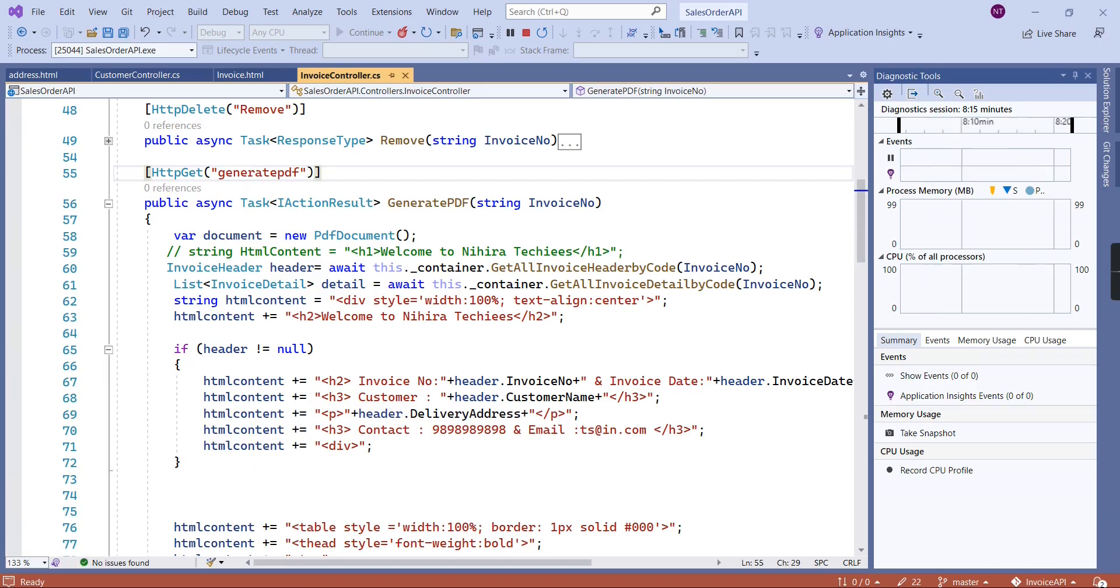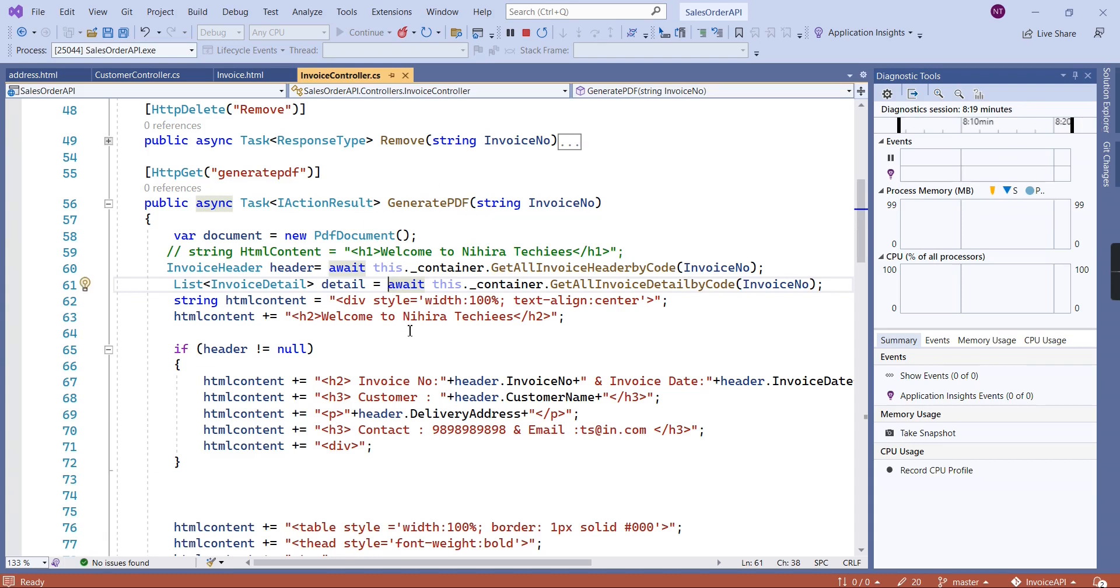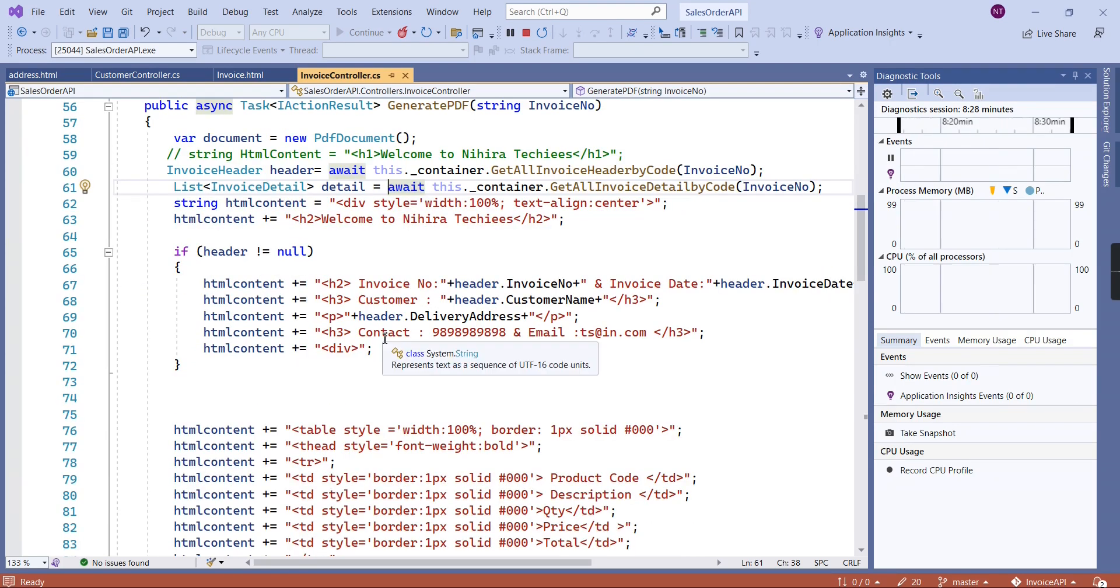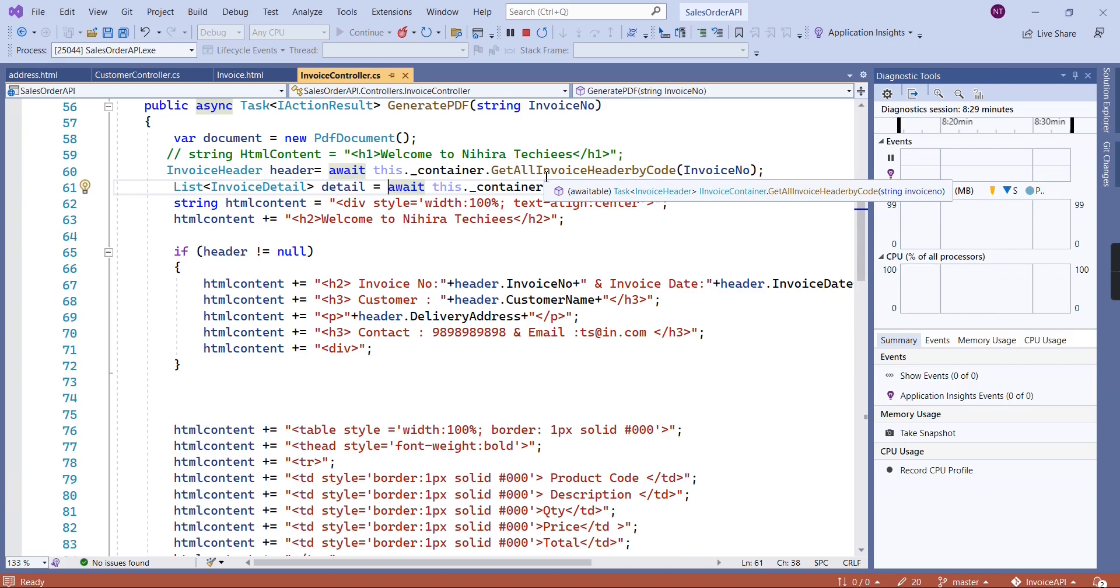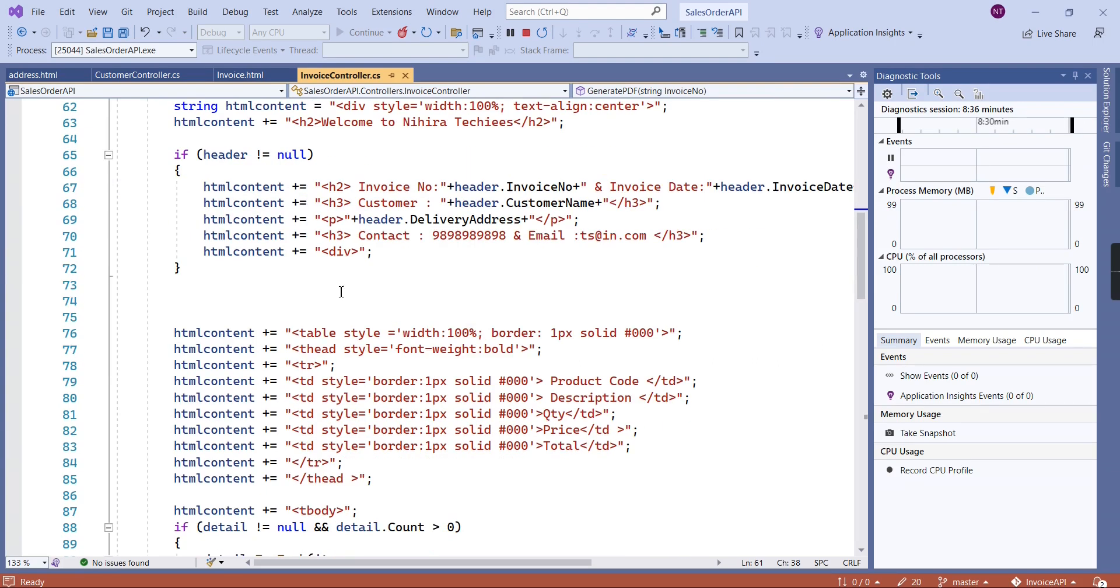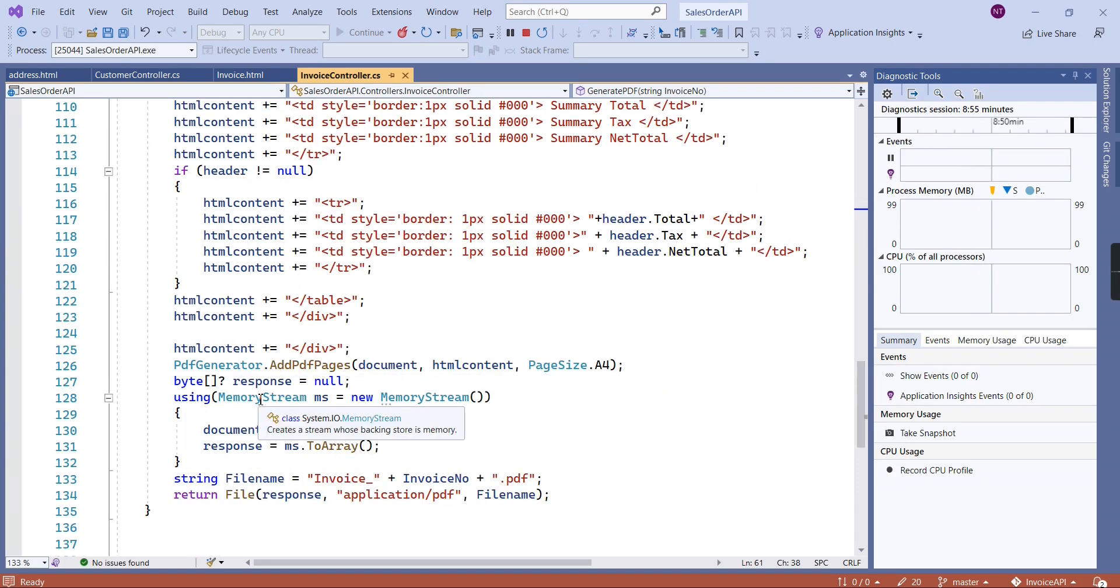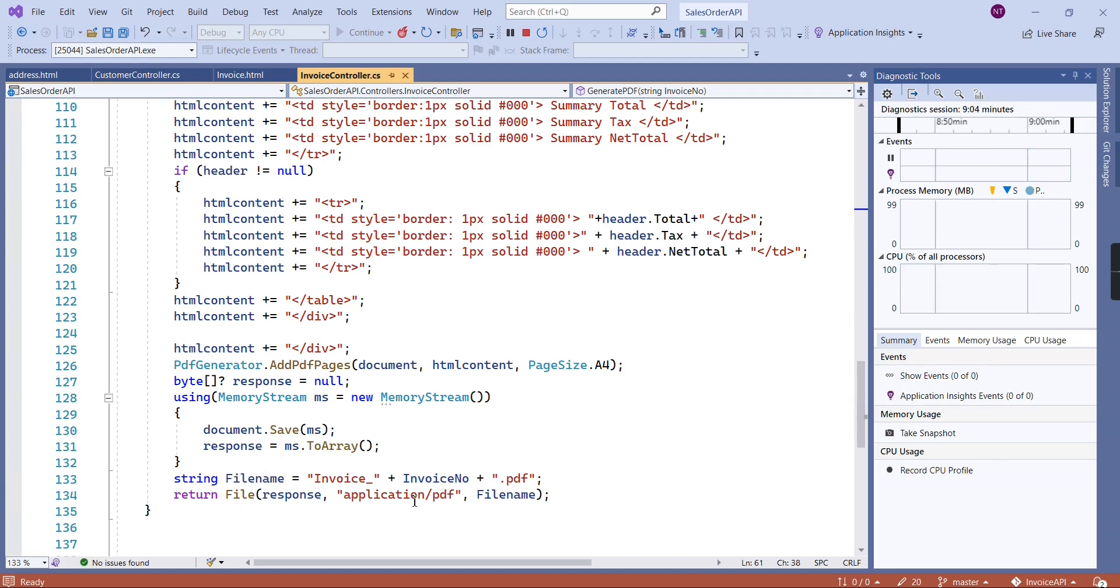This is my generate PDF function. I've created a separate video for this one. I'll share that link in the description. I'm fetching the data from database. Once I have the data, I'm generating HTML content. This PDF generator will generate the PDF file, and at the end I'm returning the response file.